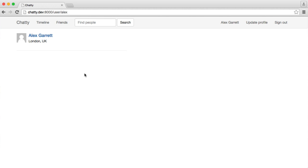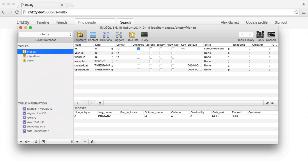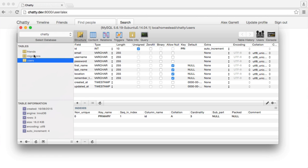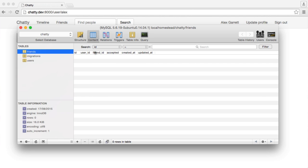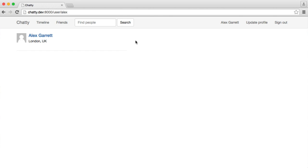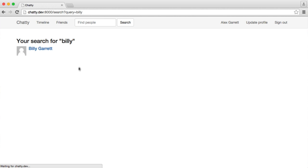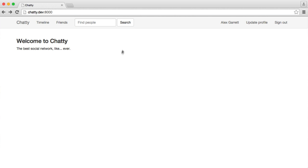Alright, so we'll now create on our user model the relationships between the users based on this friends table, this user ID and friend ID, and also whether it has been accepted. And then what we're going to do is manually add some rows in here, just so we can get a list of Alex's friends and then a list of Billy's friends. So we'll just tie these up to the three users that we currently have.